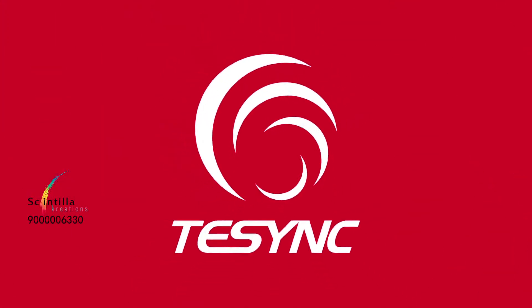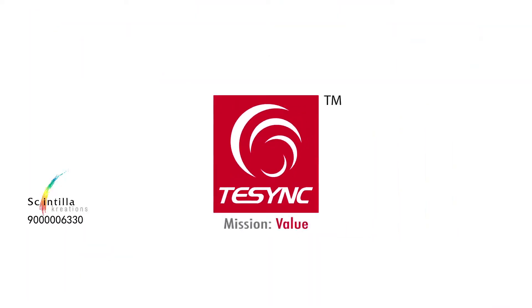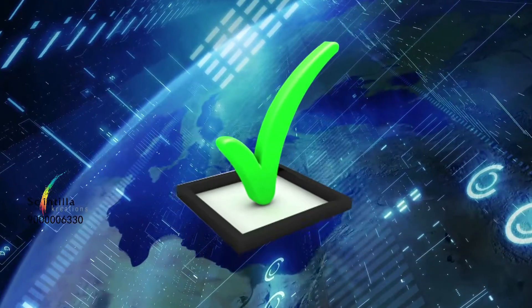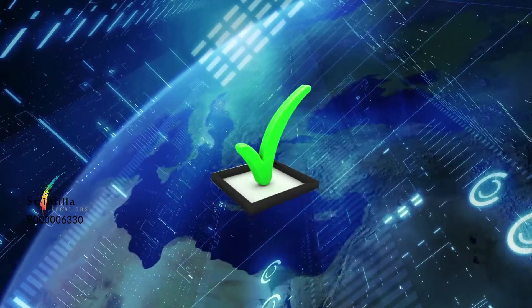The enviable accomplishments of T-SYNC stand testimony to the company's devotion to quality performance.